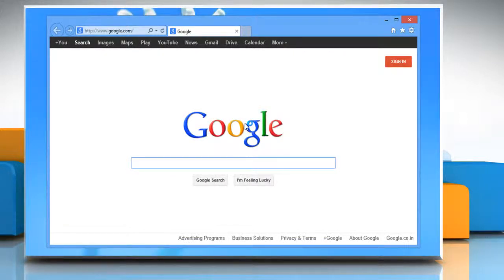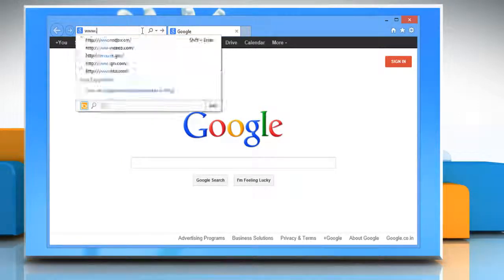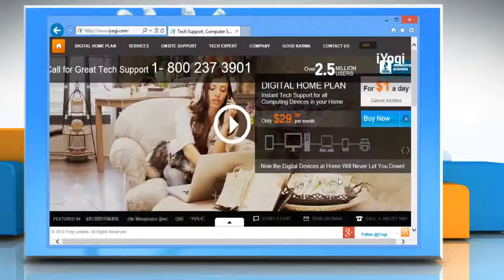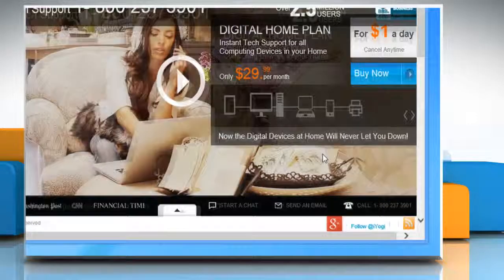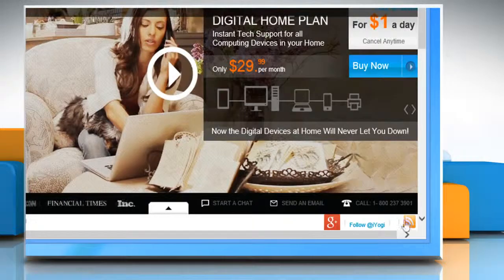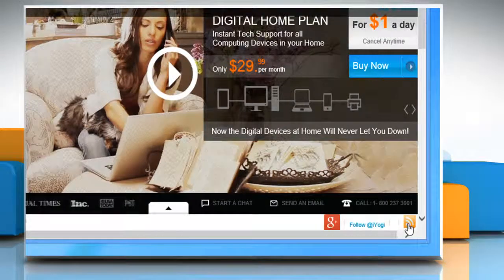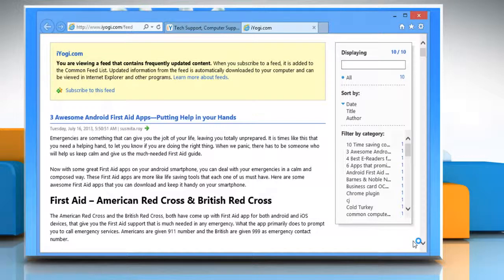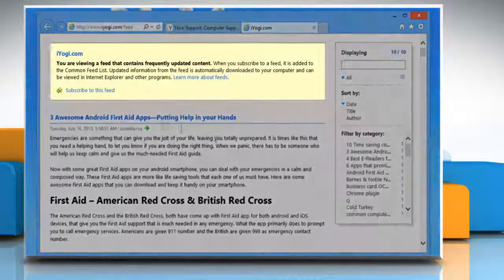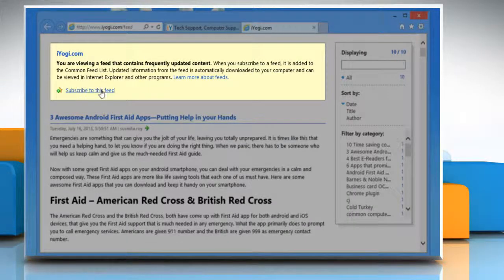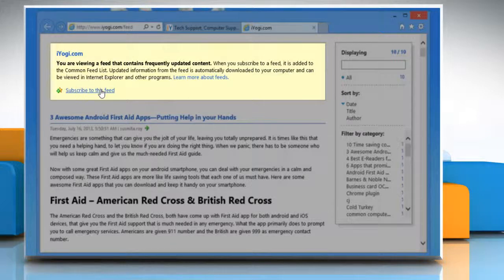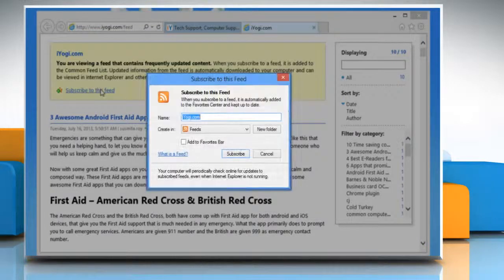In the address bar of the browser, type the URL of the website for which you want to subscribe the RSS feed. Click on the Feeds button of the open website. When you click on the feed, you will be taken directly to that feed. To allow updated information from the feed to download automatically on your PC, click on the Subscribe to this feed link.